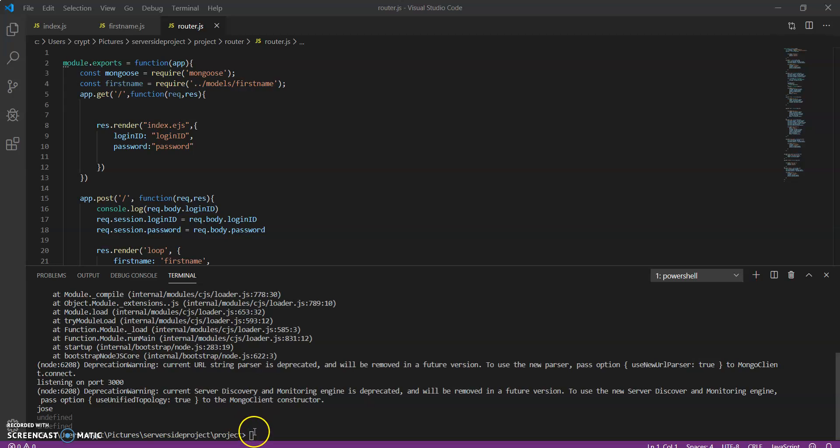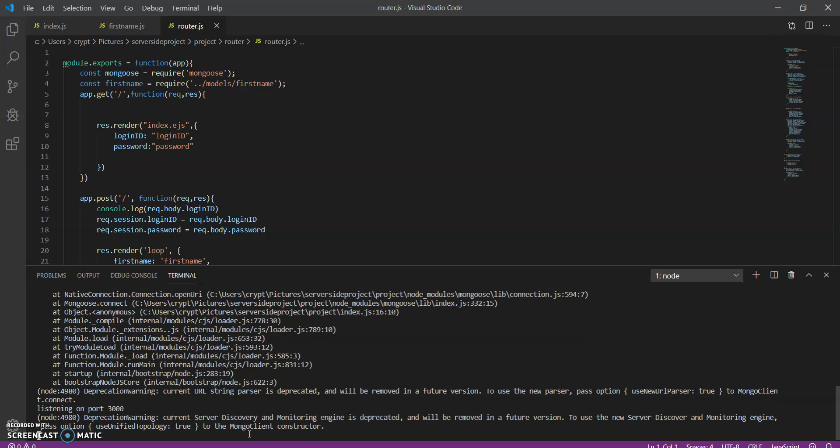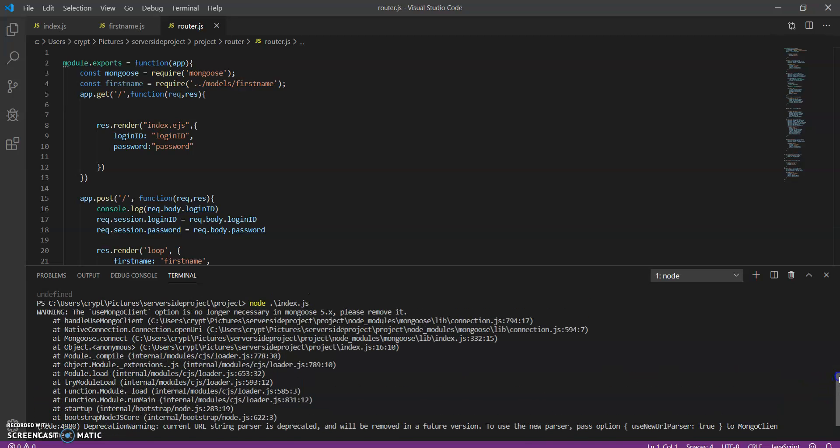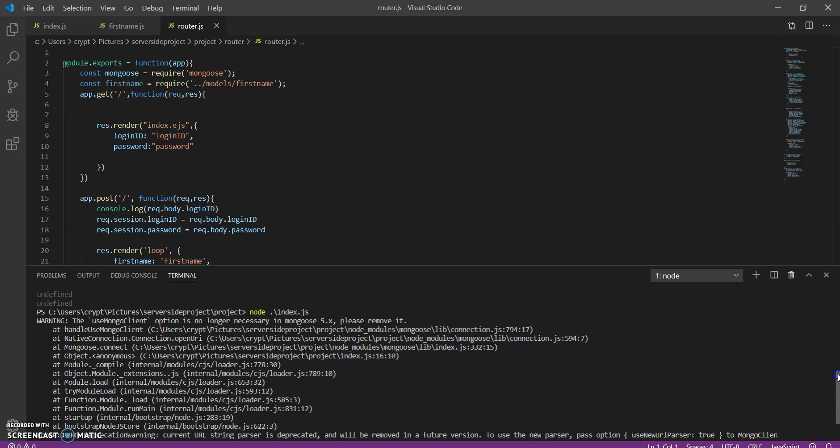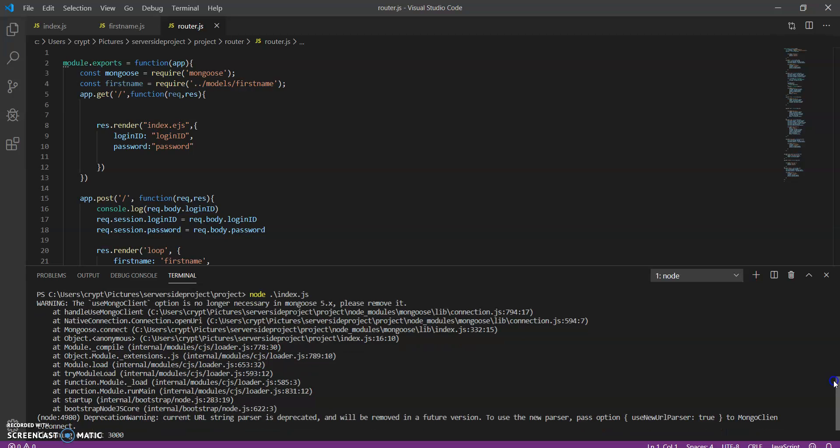Alright, here I have my Node.js project. And then we have an error here that just says something that you don't need anymore, but you can still have it in your code. It's perfectly fine.